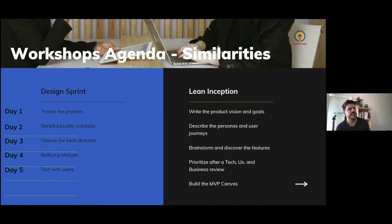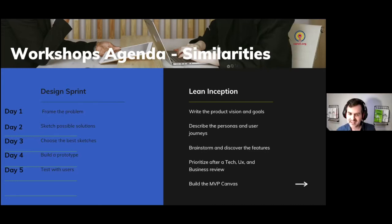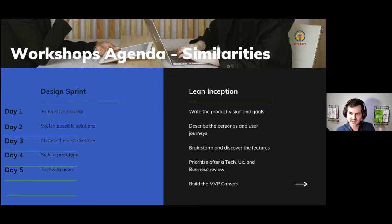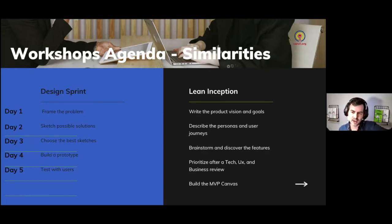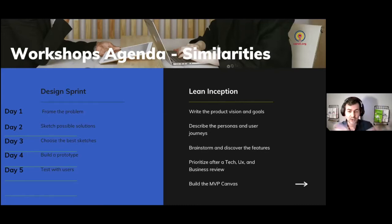On day three, Design Sprint involves choosing the best sketches, while Inception involves brainstorming and discovering features. Here we start deviating quite a bit. Design Sprint says, 'We had a few sketches, let's choose one' — the focus is on design and ending the week with a prototype. In Inception, it's about brainstorming possible features. Also, Inception has different participants — more perspectives, including developers, bringing a technical perspective along with business and user perspectives. We brainstorm features from all those viewpoints.